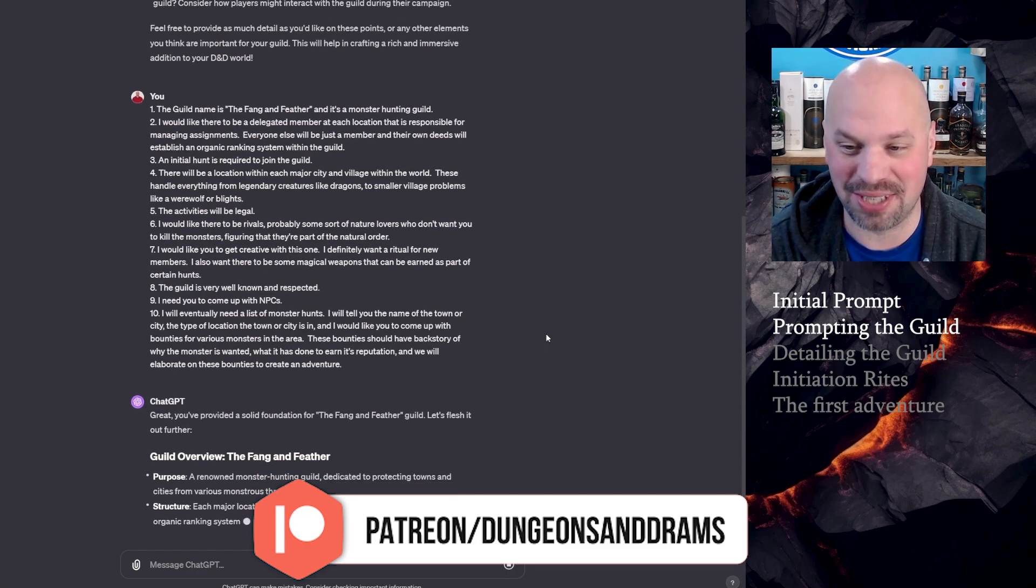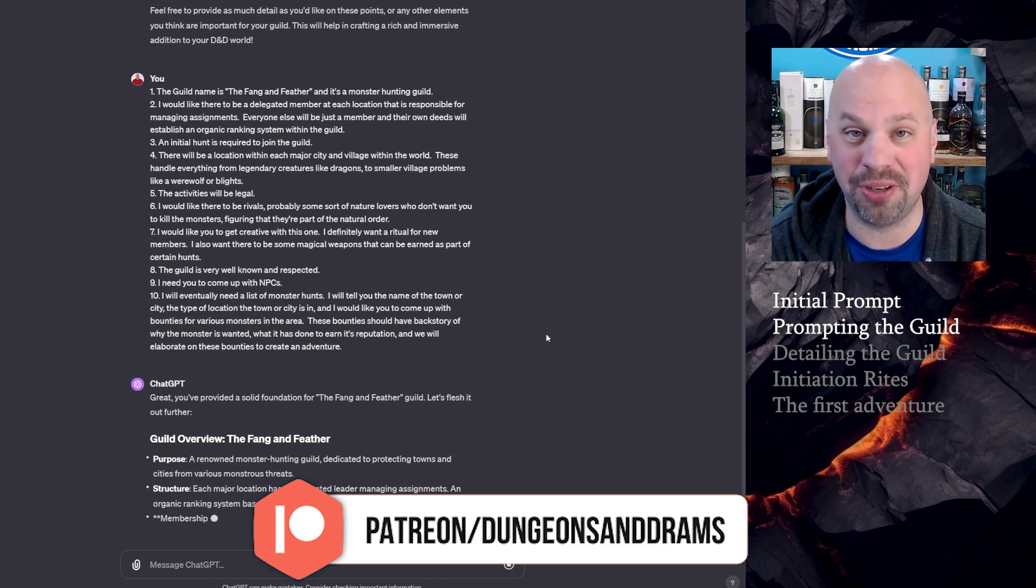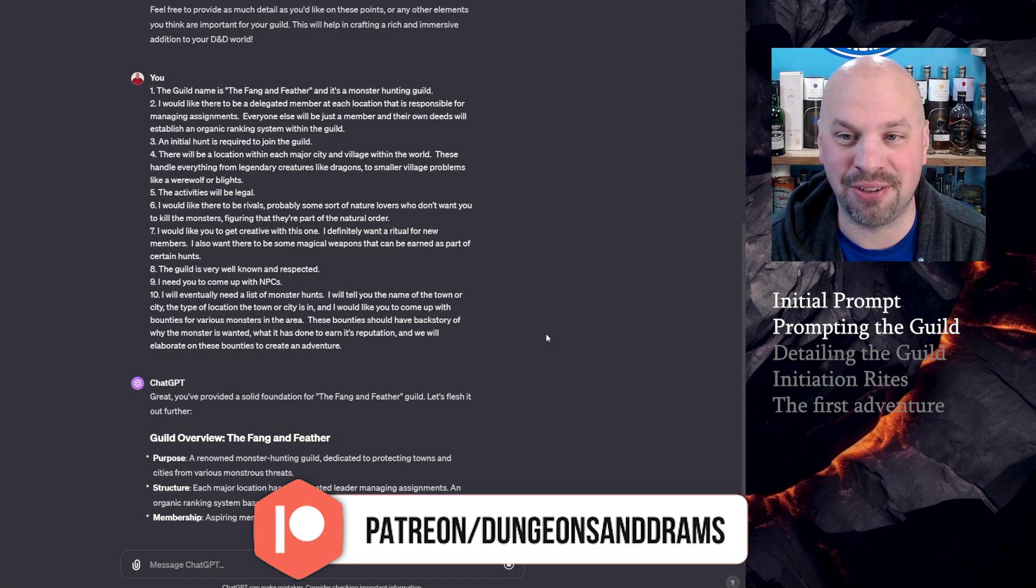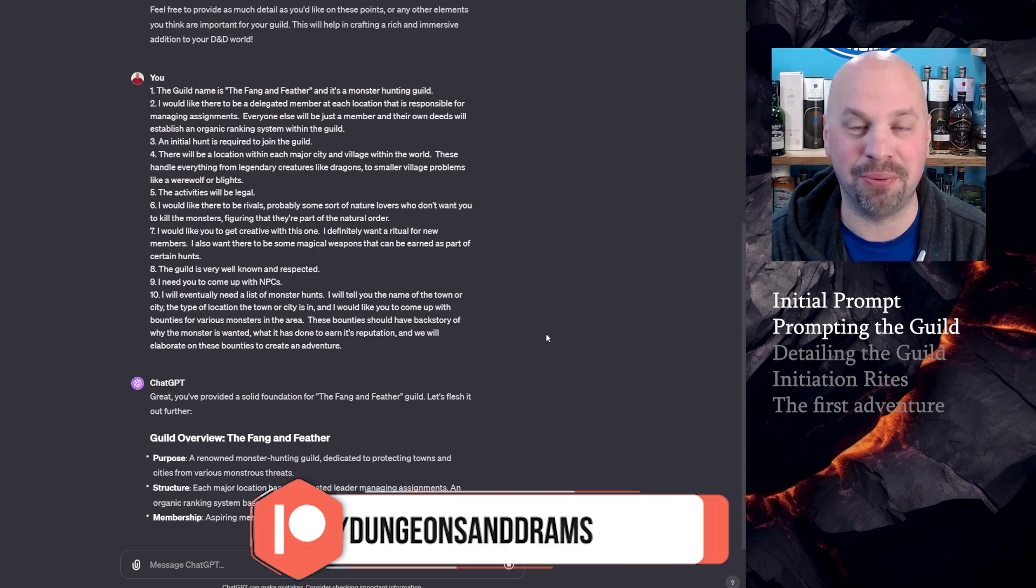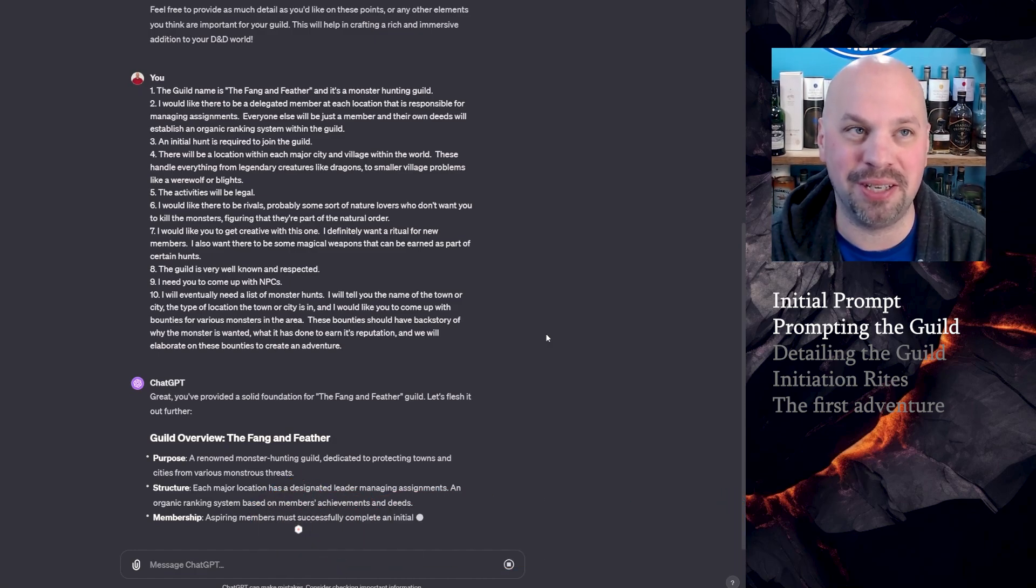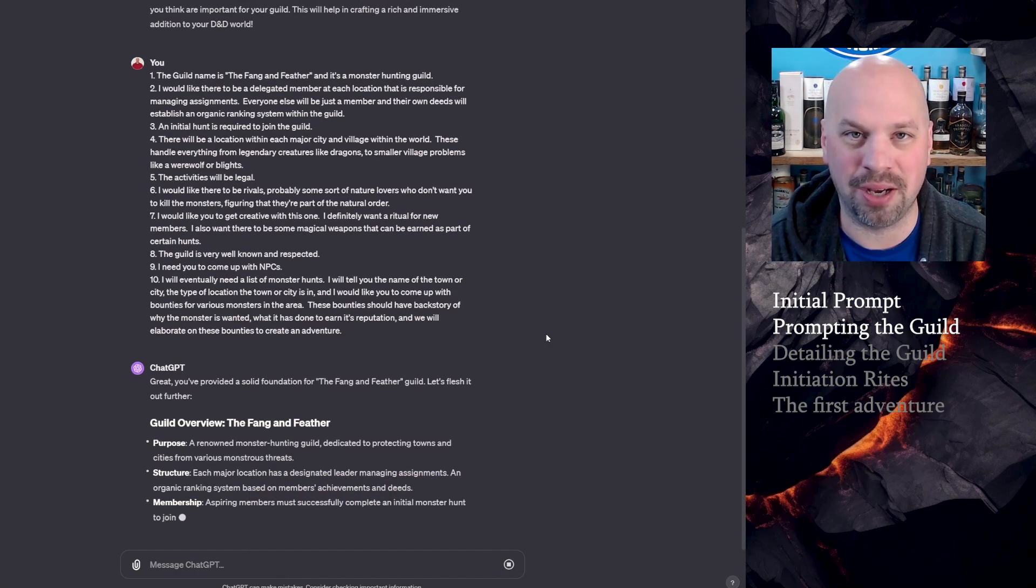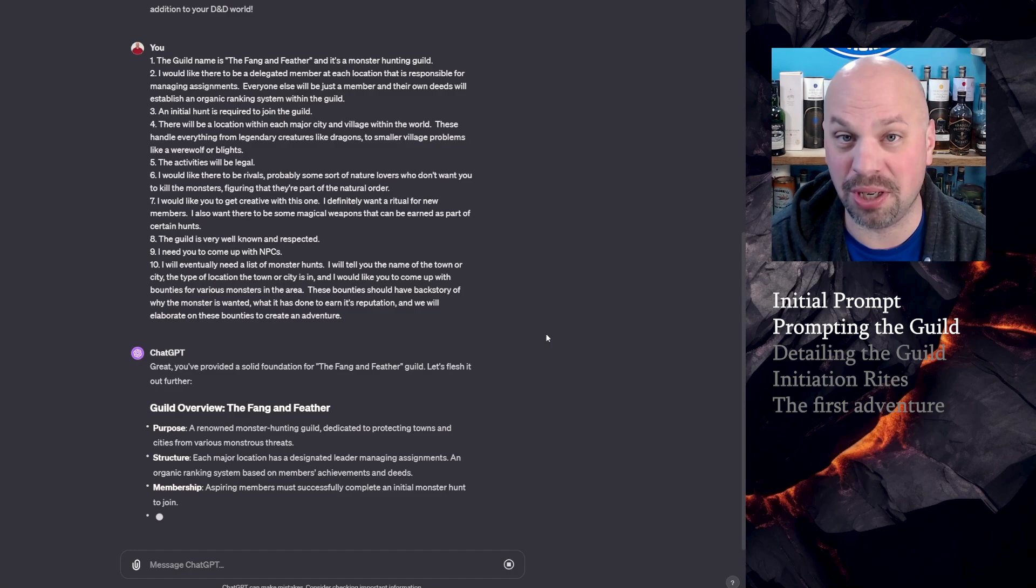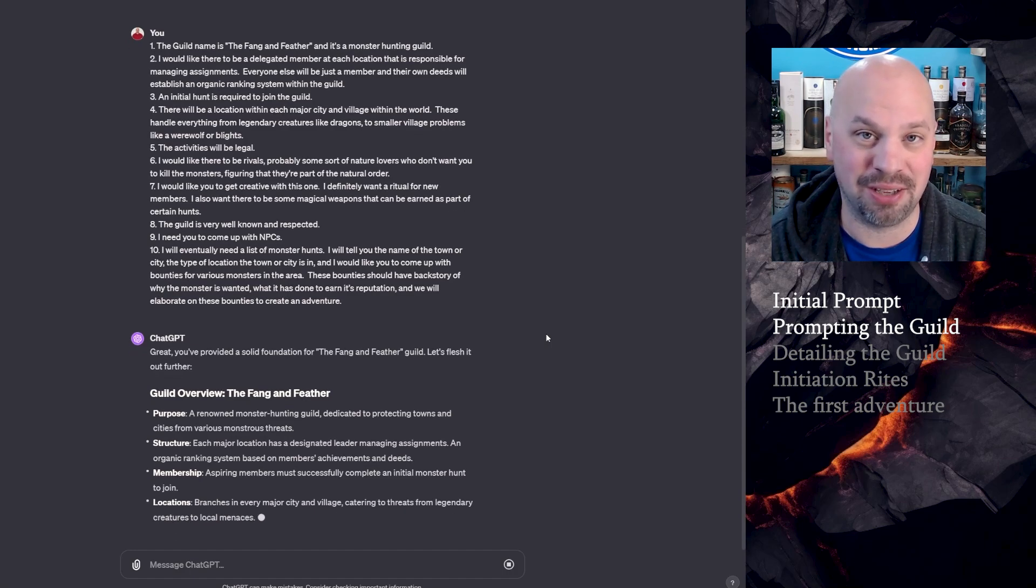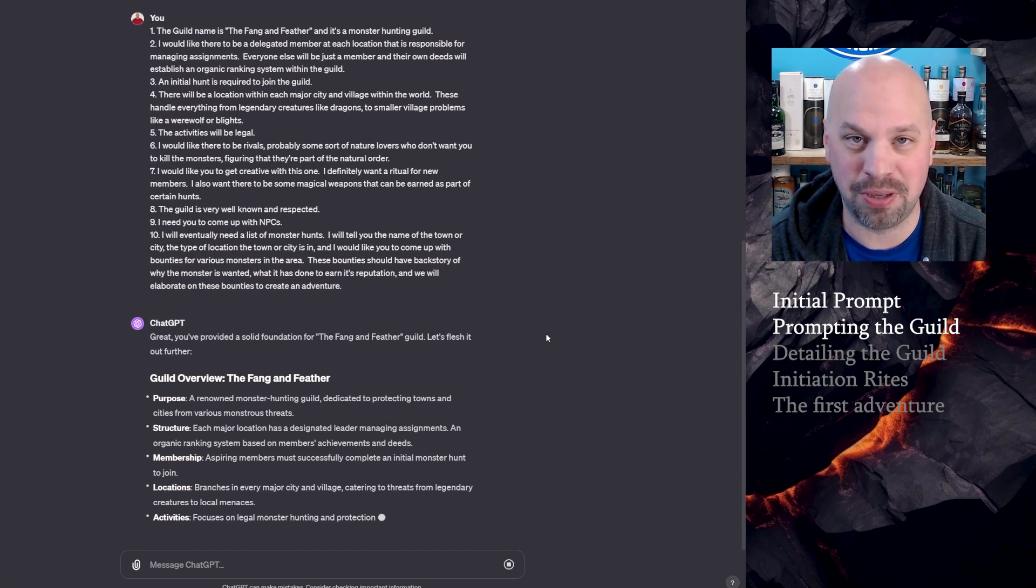This should give it everything that it needs, and it's taking a little bit of time to think. It's actually even saying that I've given it a pretty good foundation, which I agree. I think that just generally what I've already put here is a good base for a guild, but you do need a lot more detail. So this is going to take a little bit to come out, so we'll come back when it's done.